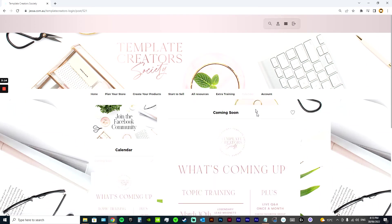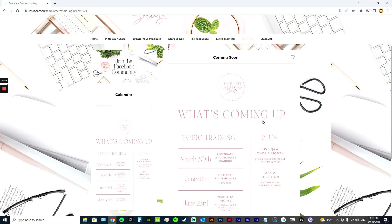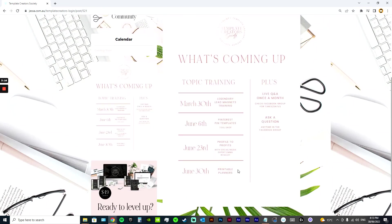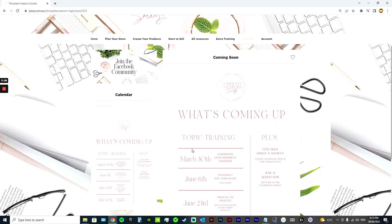It's something which is added to quite frequently. So this is what we had going on this month in the membership. We had Legendary Lead Magnets drop on the 30th of last month. Then we have Pinterest pin templates, Profile to Profits with Emma Worley, and printable planners. So lots of stuff going on.